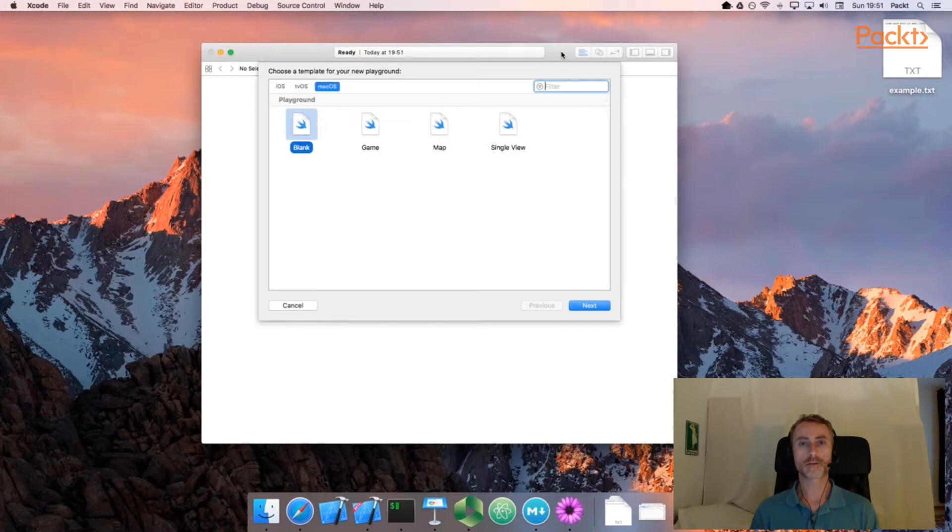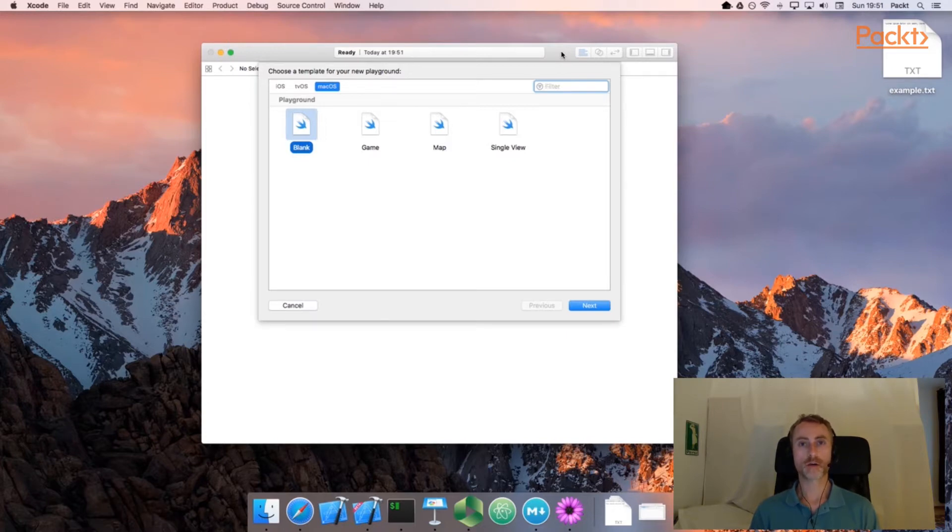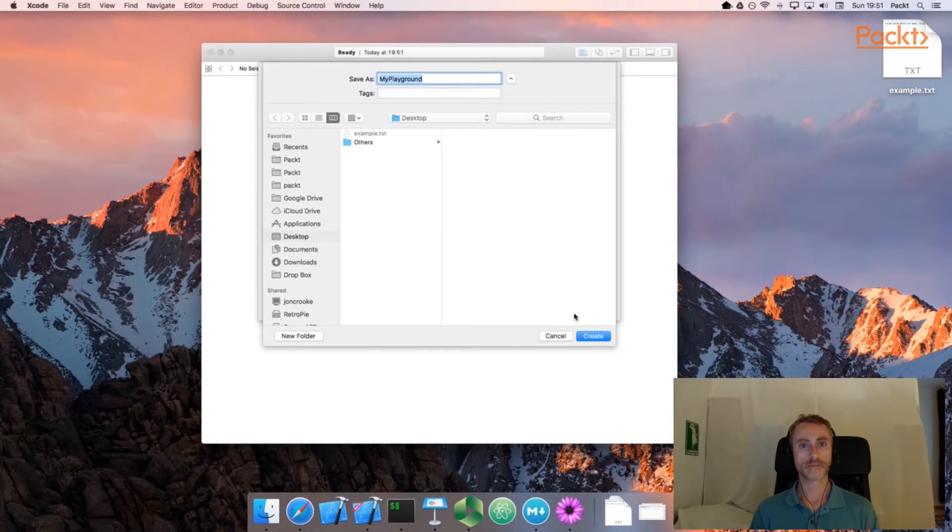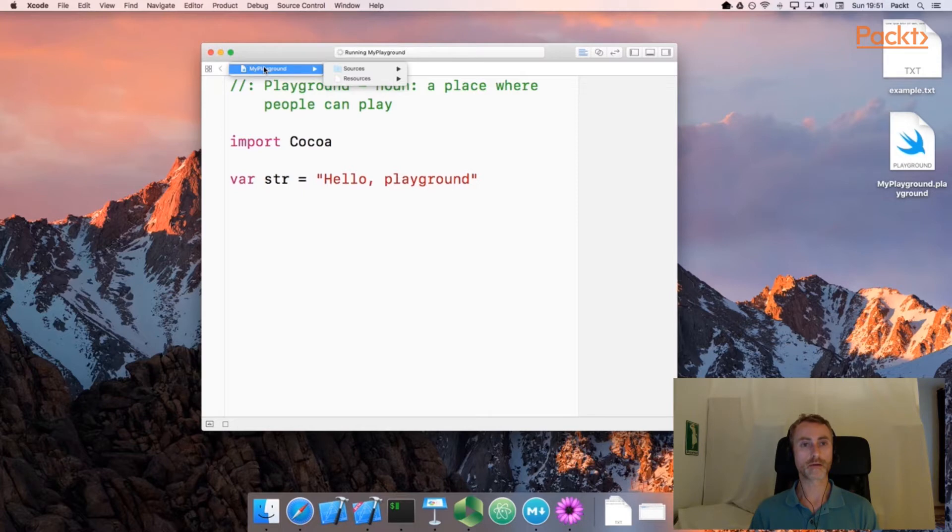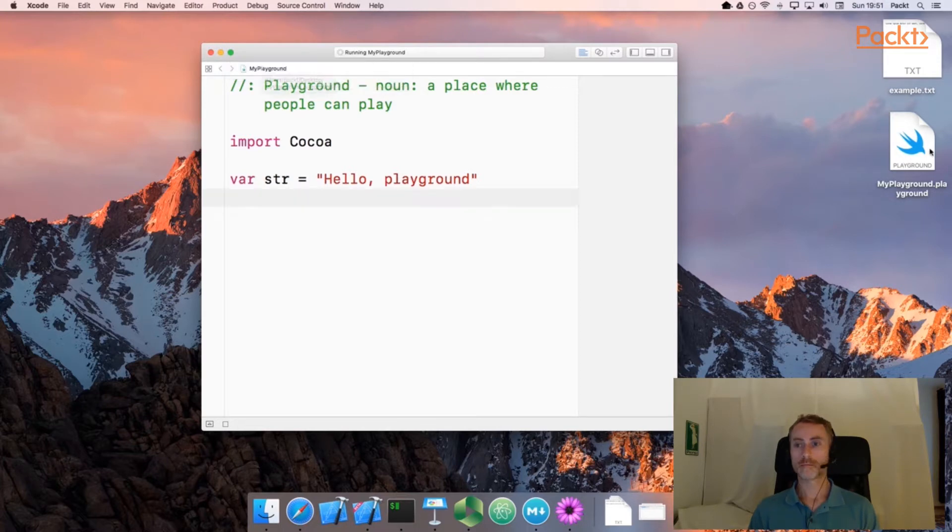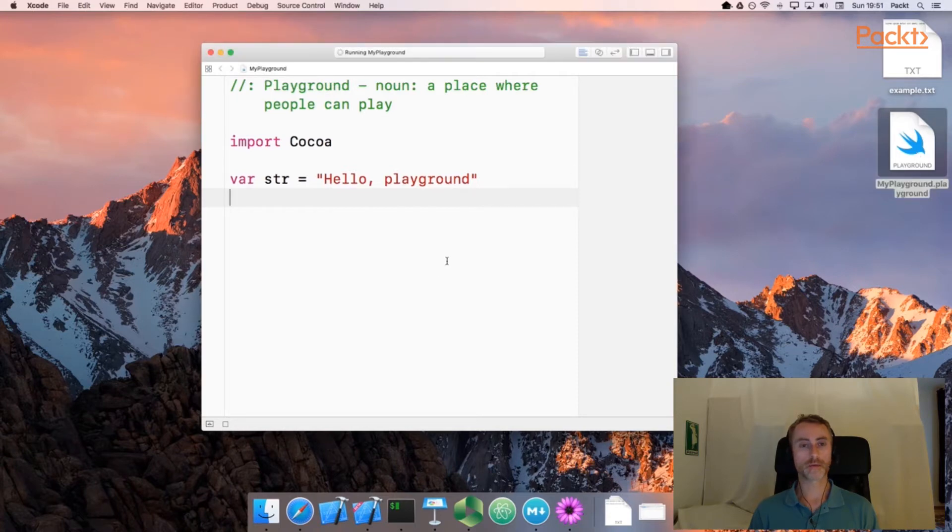Let's create a new playground now and create the sources and resources folder and copy a simple text file into the resources. So I'm just creating the playground now and save this on the desktop. Now as we saw before, we can click on the title of the playground here and we see the two folders which don't exist right now. My playground is here on the desktop.